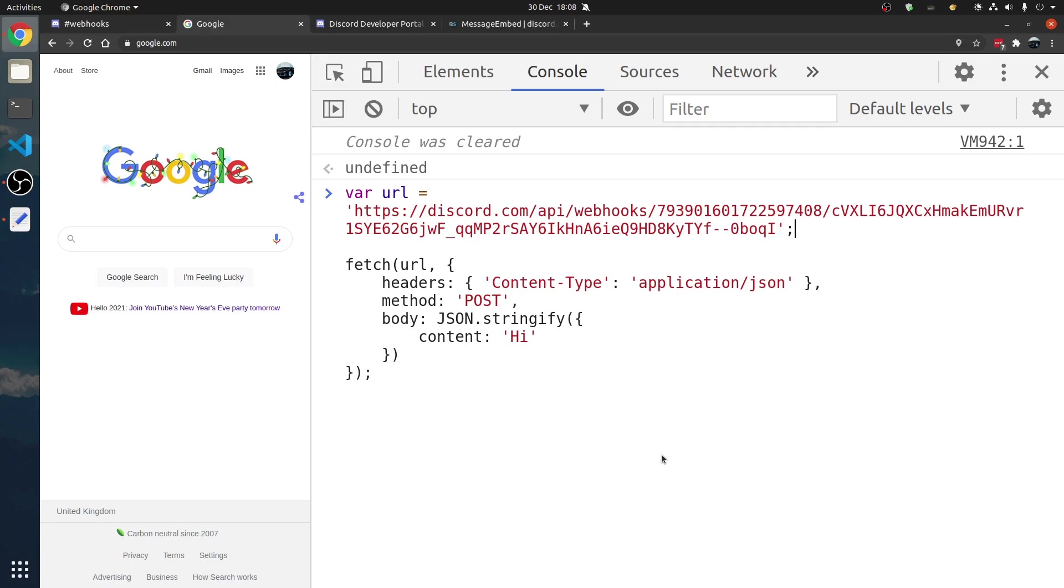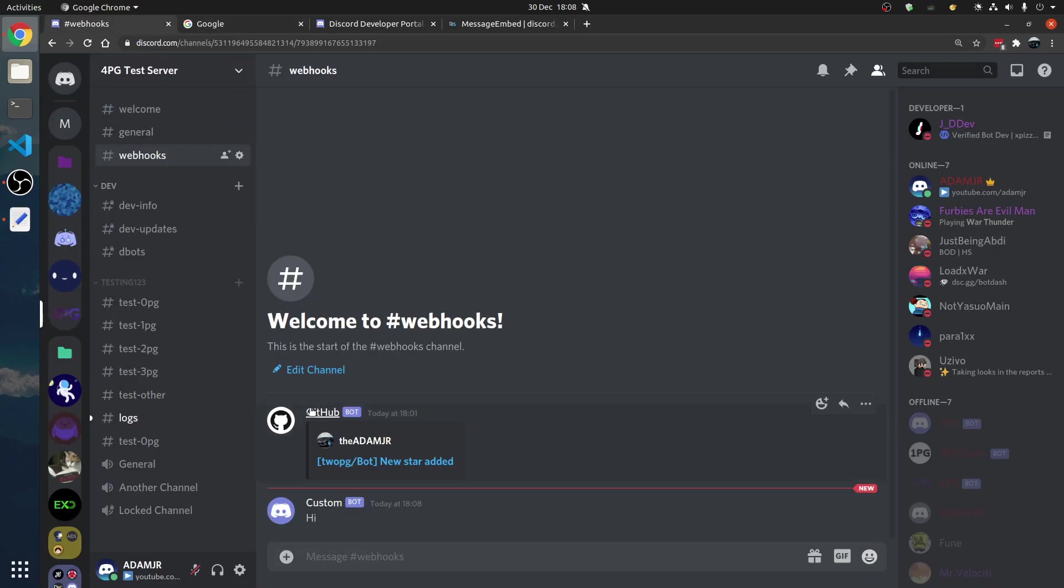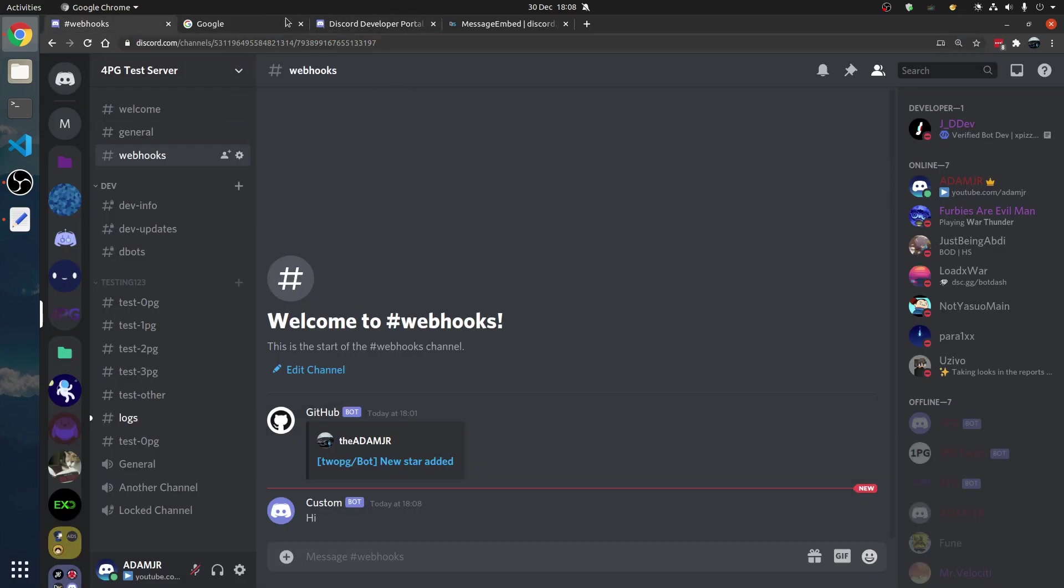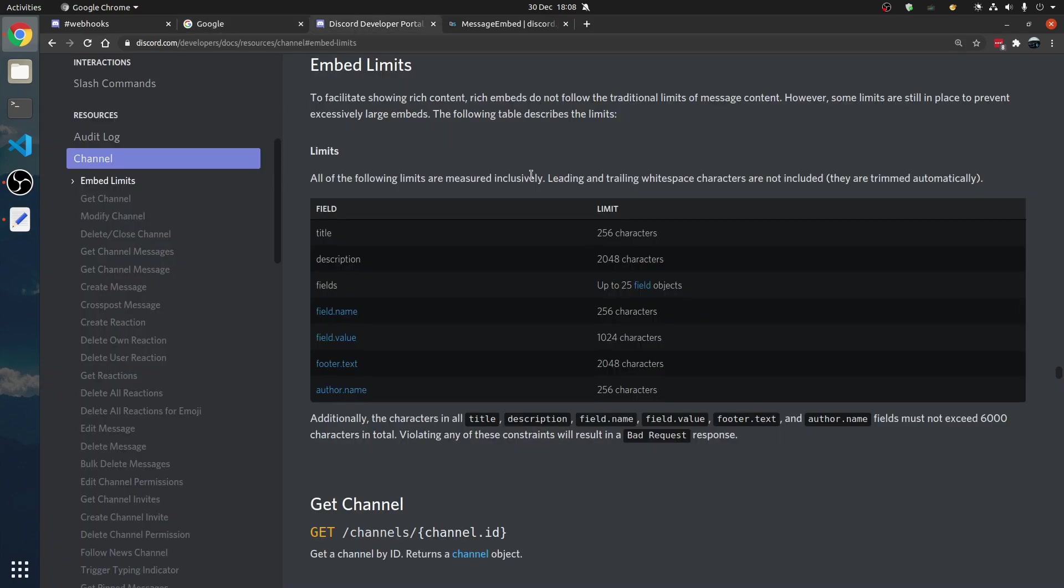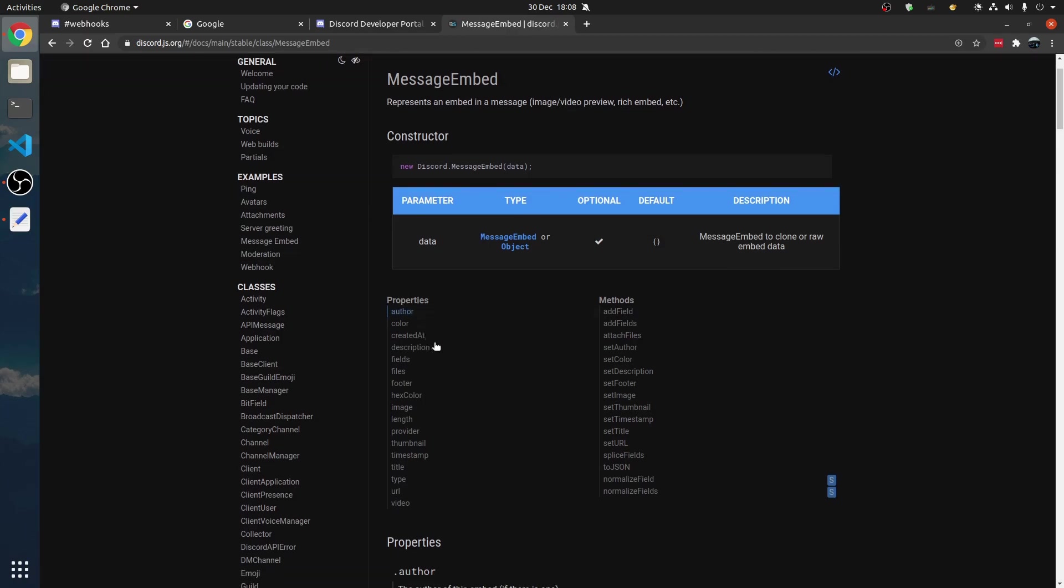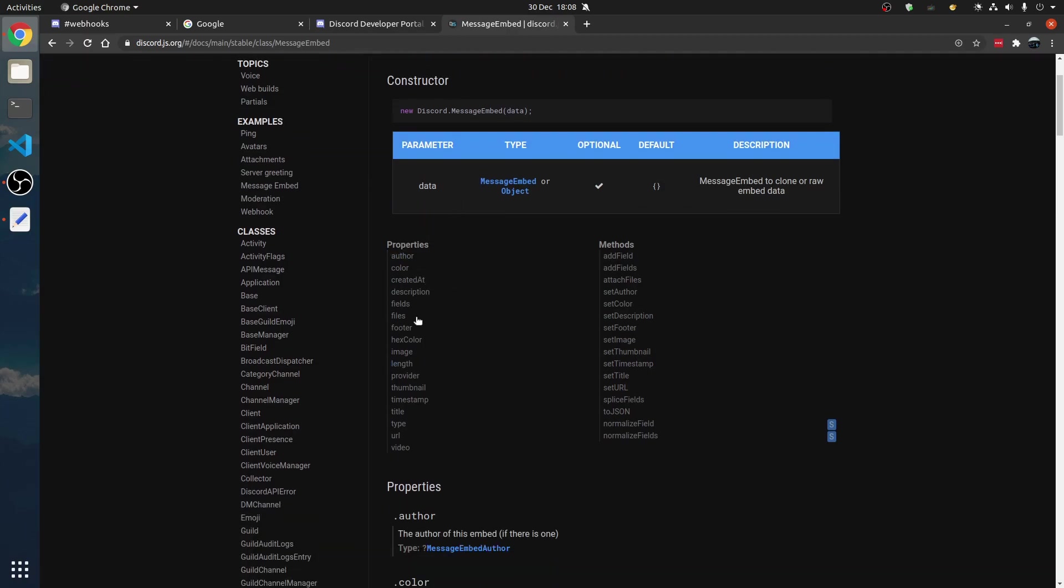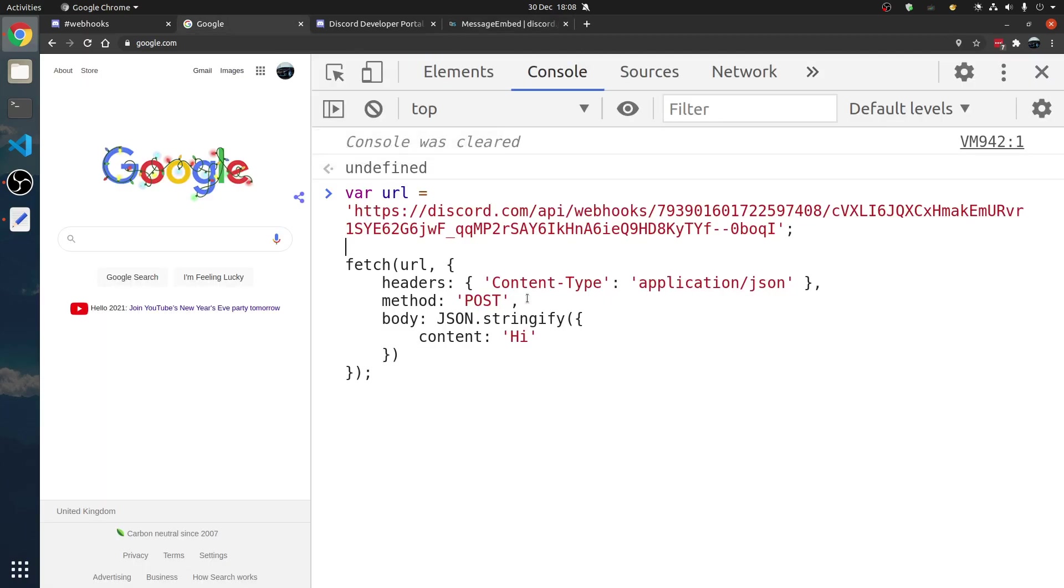How boring. We don't want a plain message. We want a message embed like this. How do we do that? Okay, so here's a message embed. We have a title, description, fields. Here's some more properties that we can have. We can have a lot.